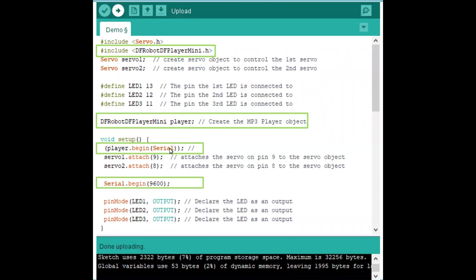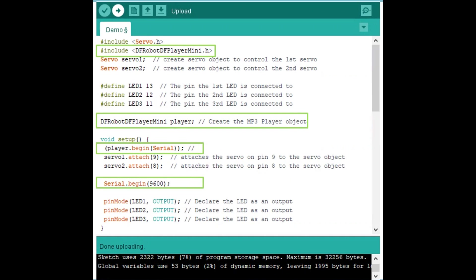When I get to the void setup, I'm going to use player.begin serial. I want our serial pins to be activated because I'm going to use serial for our communication. The MP3 player needs serial to begin. Serial.begin is the function that allows us to change the baud rate or the rate of communication between the MP3 player and our computer. 9600 is what it's at, so that's what I'm going to set that to.